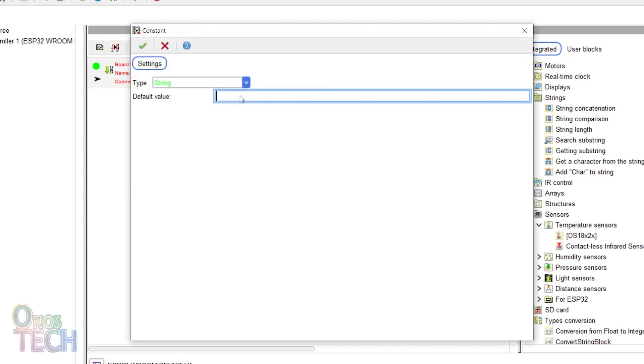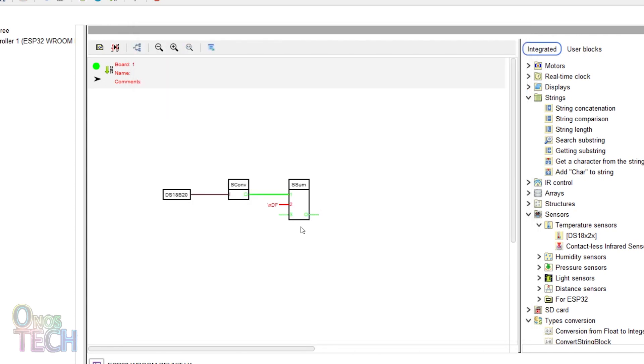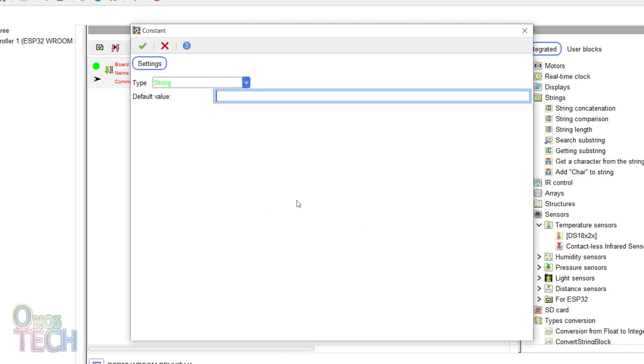Right-click on the second input and insert a constant value of backward slash XDF. Then, on the third input with a value of C.